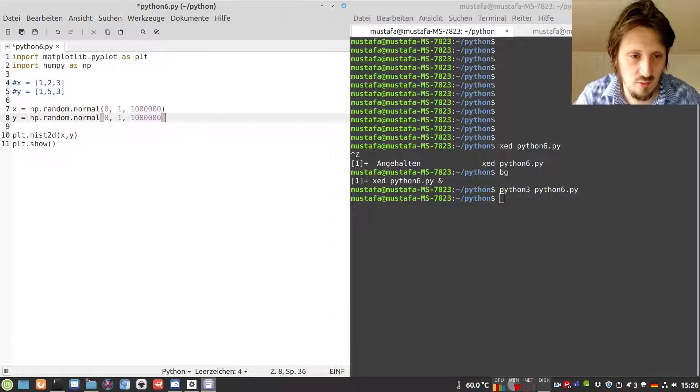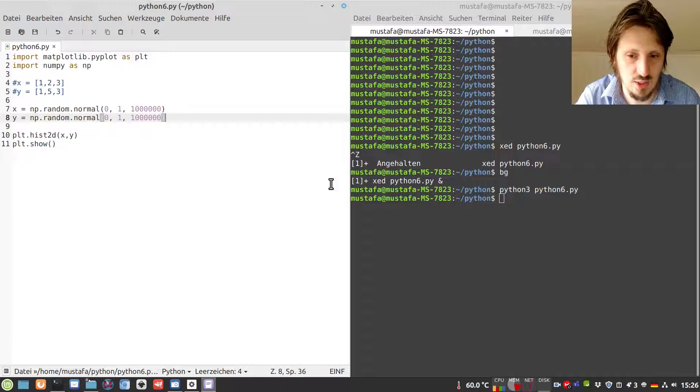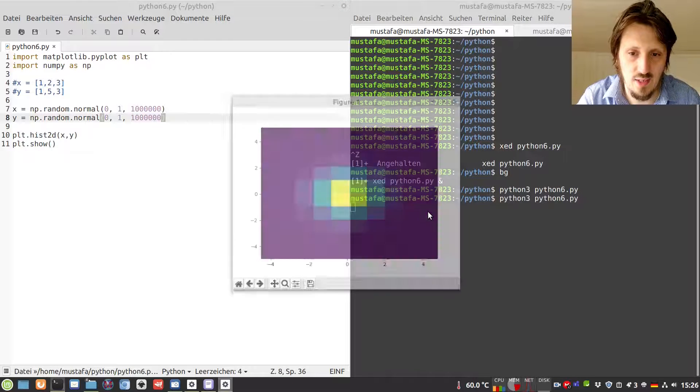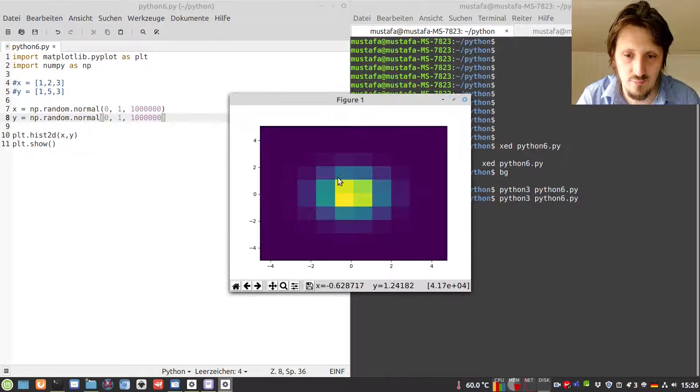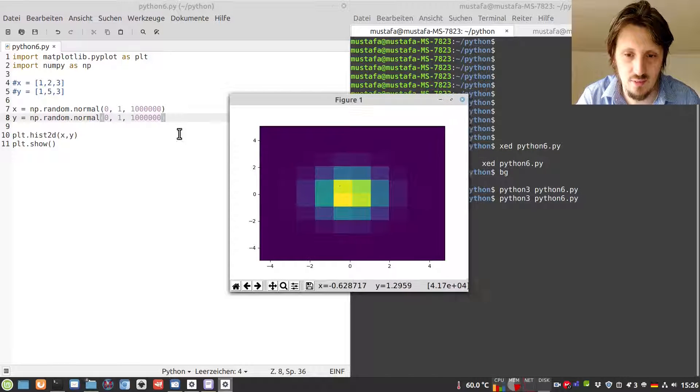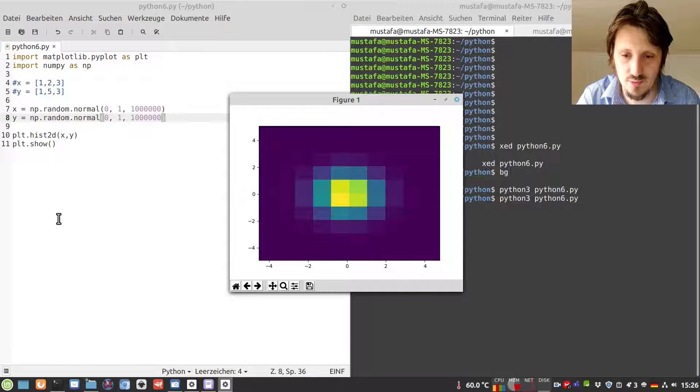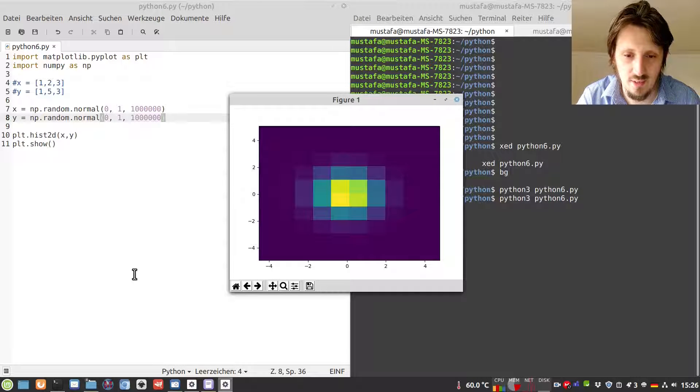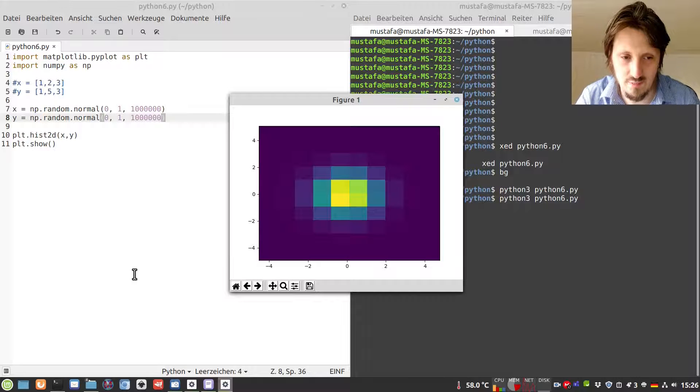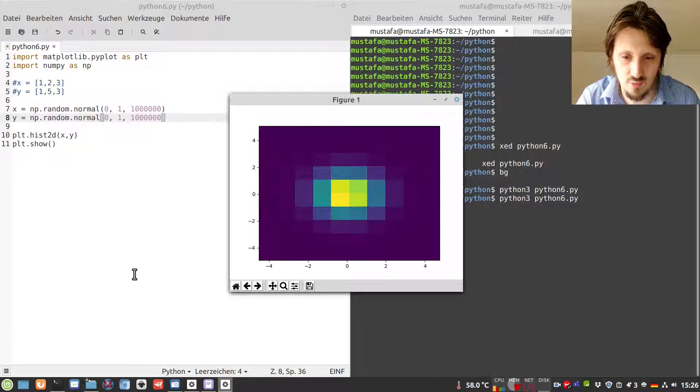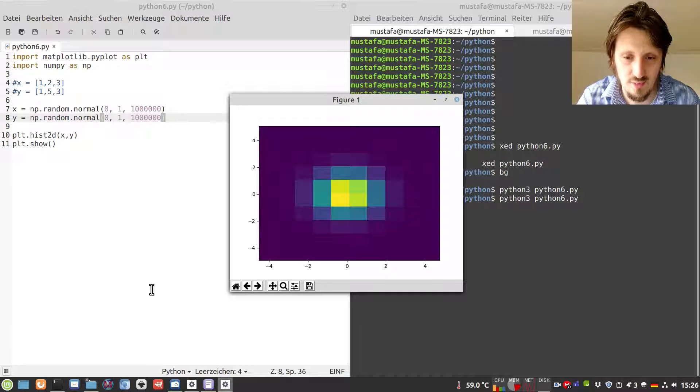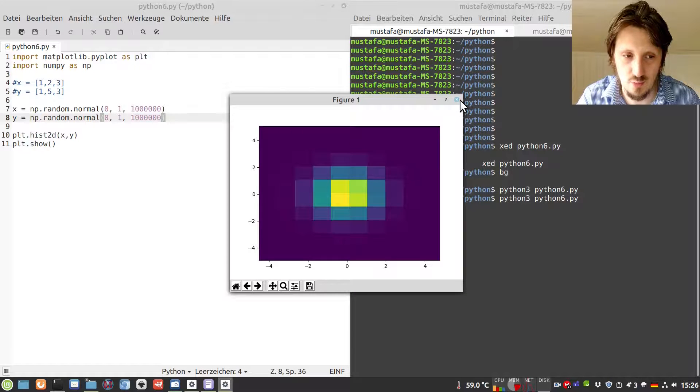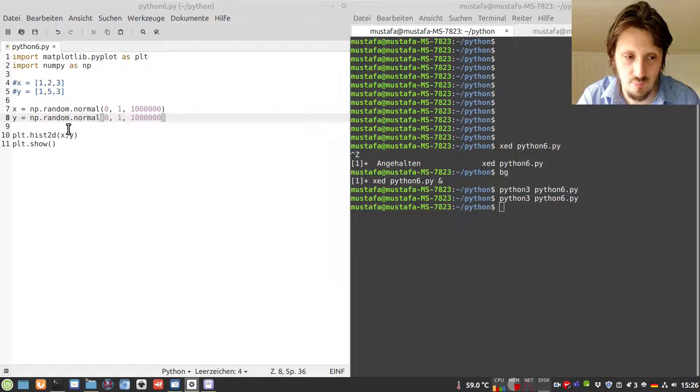We don't need to change anything. We can just run our script again. Then you see very nicely how the distribution in the histogram looks like. However, you cannot see so much. You can maybe estimate that this should be some kind of normal distribution or Gaussian, but it's difficult to identify because the number of bins is too small.